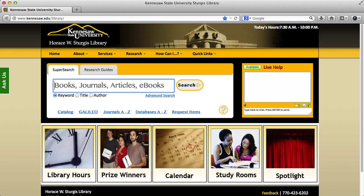This video will give you a brief overview of how to use the library's SuperSearch. SuperSearch searches the majority of the library resources, including material from the library catalog and GALILEO databases.